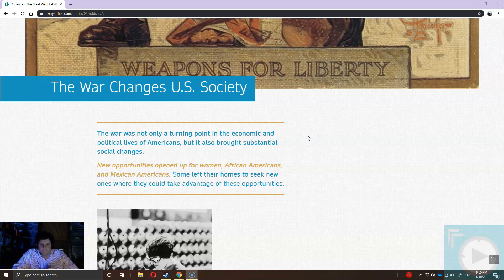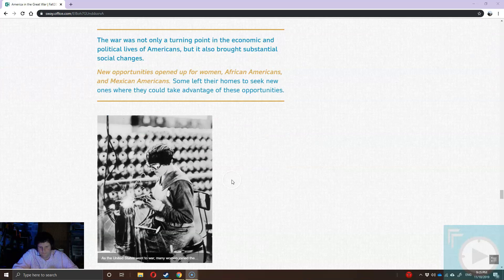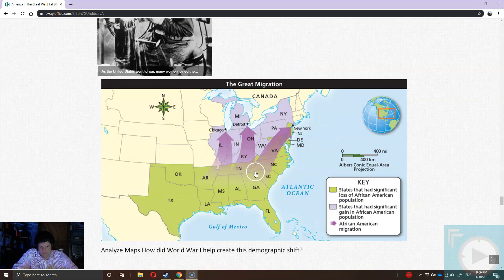The U.S. shows up in 1917 and the war ends pretty quickly — because the war has been going on for quite some time and we're late to the party. But the home front changes in ways that have a long-lasting effect. Women, African Americans, and Mexican Americans are able to find new opportunities previously occupied by white male European-descent Americans. You see the Great Migration, with African Americans moving north to take factory jobs — that's why you have large African American populations in Chicago, Detroit, and New York today.